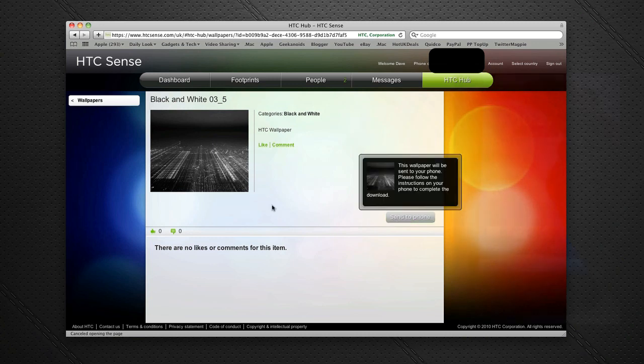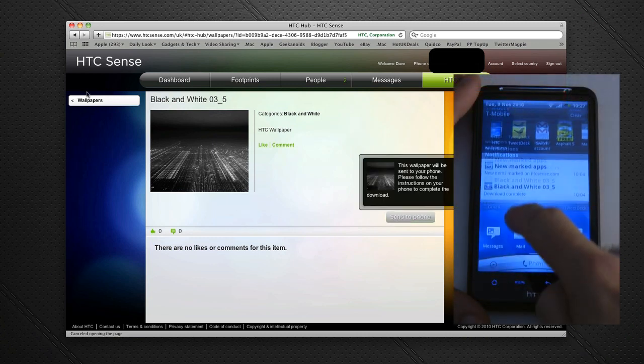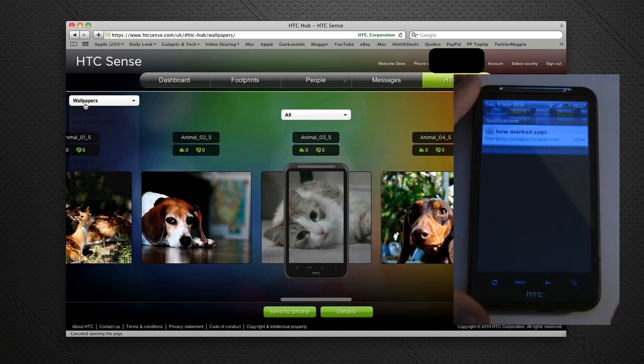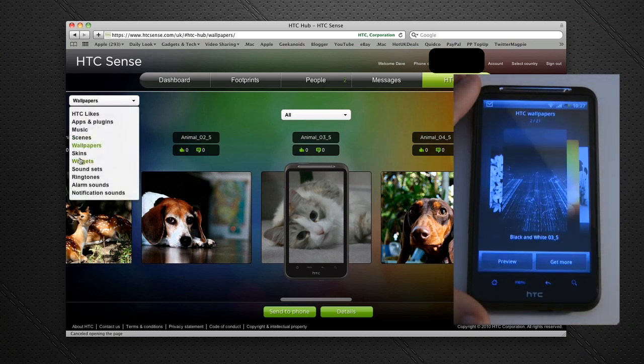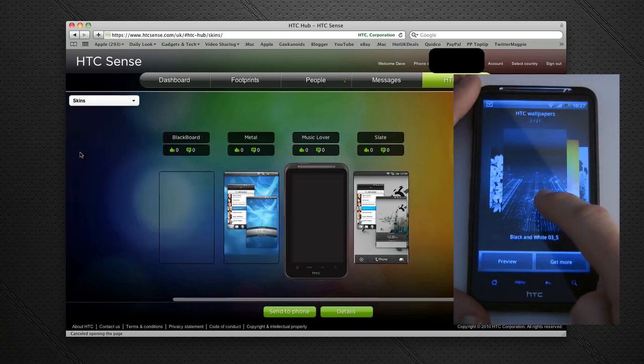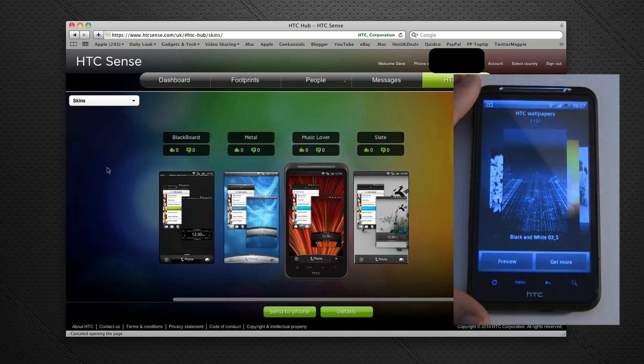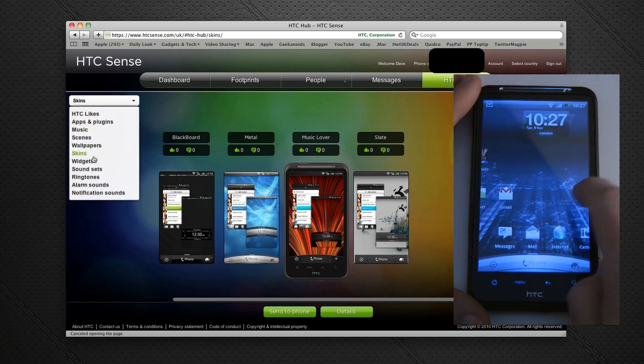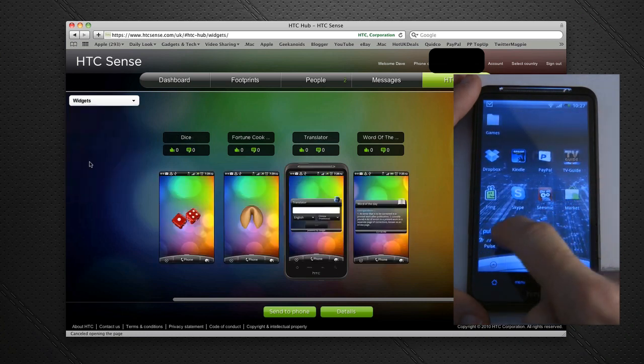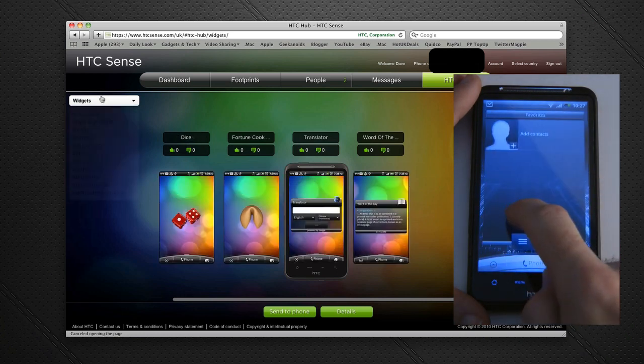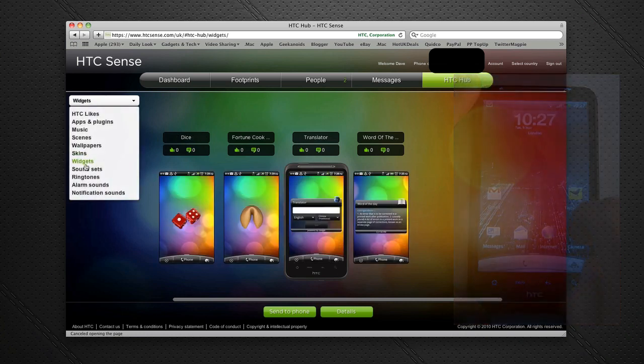Let's go back into Skins. We've got the same for skins—I can send these direct to the phone. I've got the same for widgets and the same for sound sets.